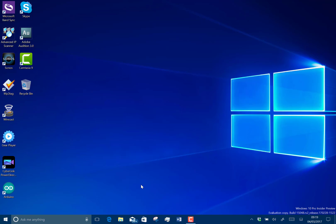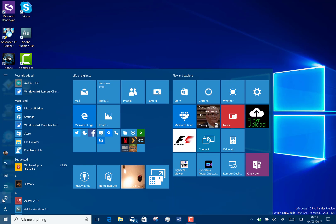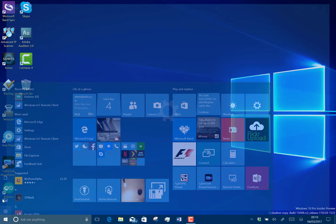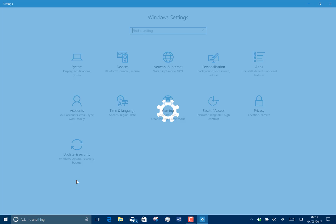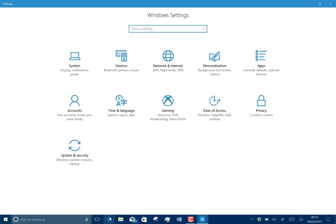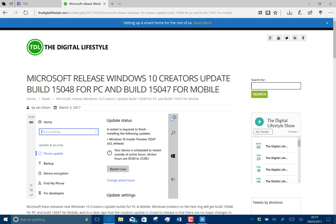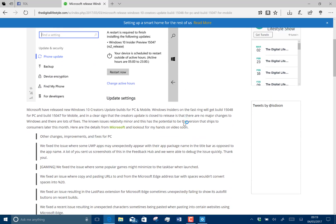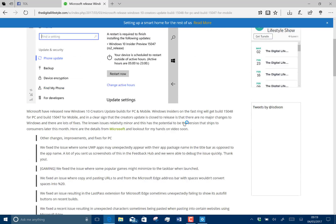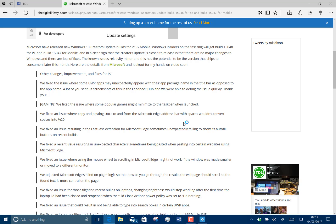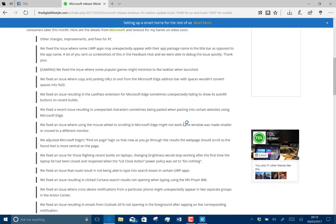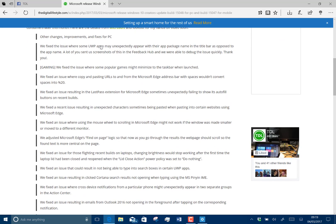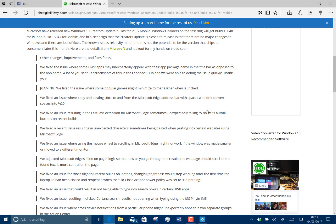There are no new features, but there are lots of fixes. I'll include a link to those on the digital lifestyle.com where you can view them all. There are no new features in this build, but there are a lot of fixes. Here they are on the digital lifestyle.com.